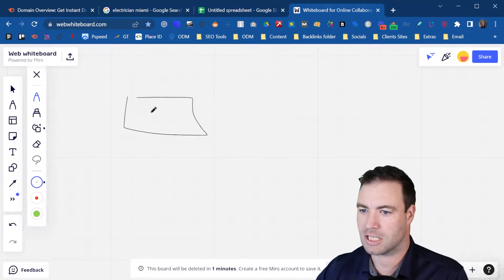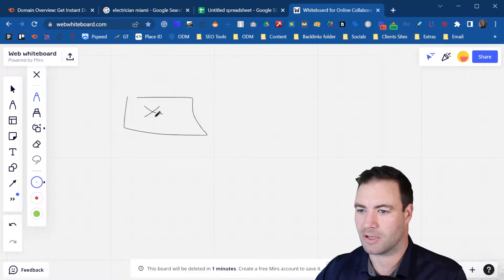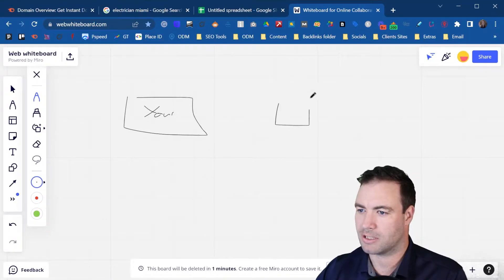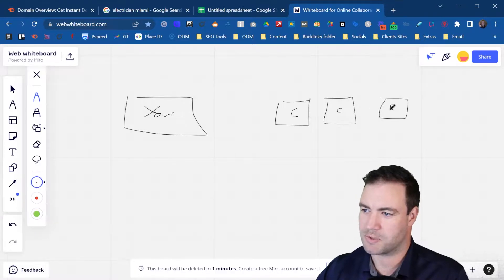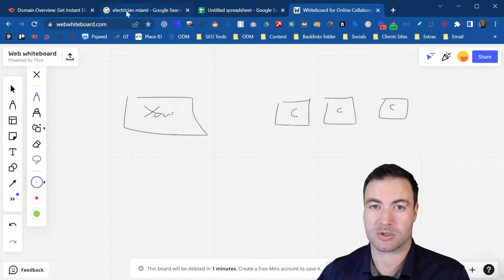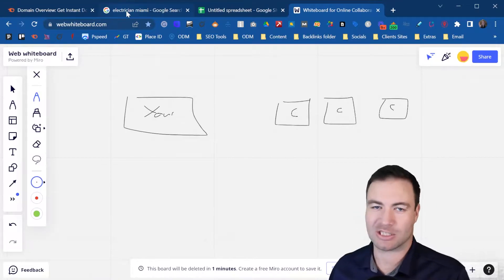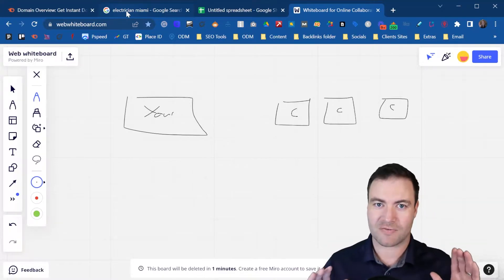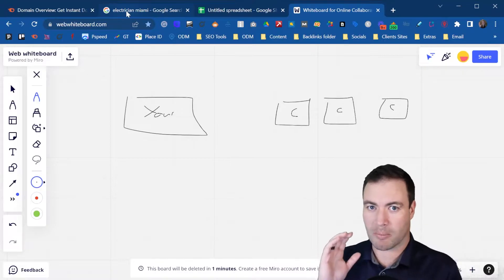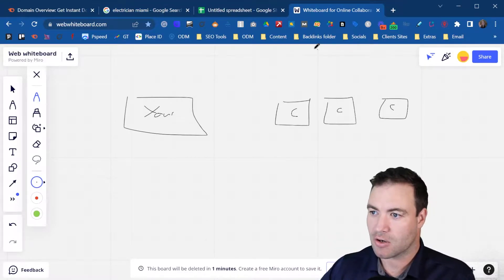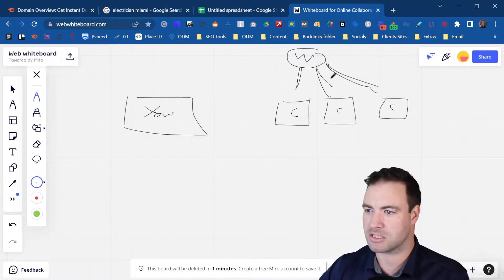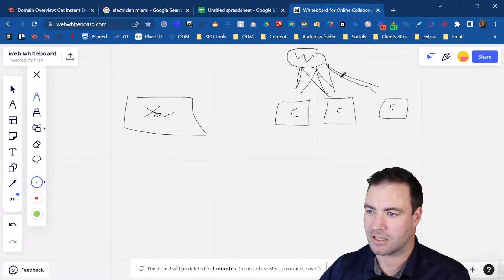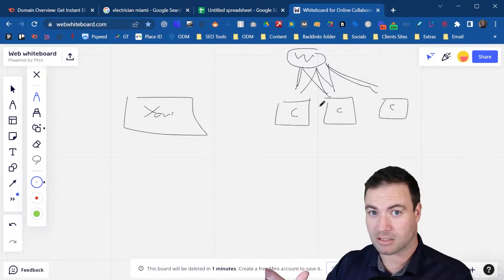So let's just say this is your website right here. These are your competitors' websites — competitor, competitor, and competitor. These are all competitor websites. Now let's say you are looking to rank for the term 'electrician Miami.' It is not just content, it is not just backlinks that will achieve that top position. In this video, all we're looking at is backlink gap analysis. If your competitors have all of these backlinks coming in from specific websites, from similar locations, they're all coming in and tying in.